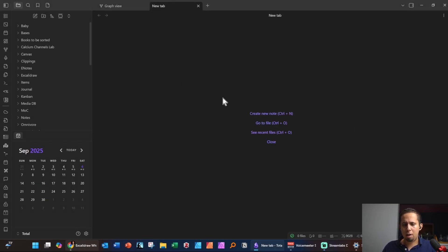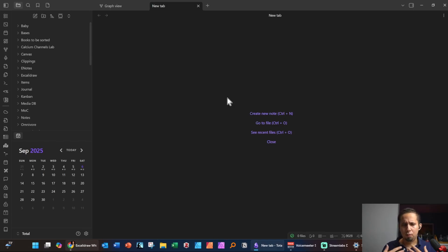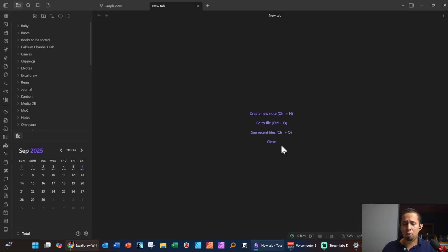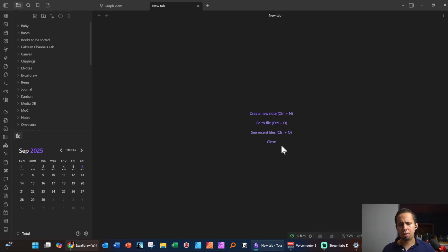If you open a new tab or open Obsidian for the first time, you'll see some options. The first options are to create a new note or go to a file if you have one — that's how you search around for your files. If you hit Ctrl+O, you can search through the various files you have and find them very quickly, which I find very useful. We'll talk about that and some interesting plugins in another video.